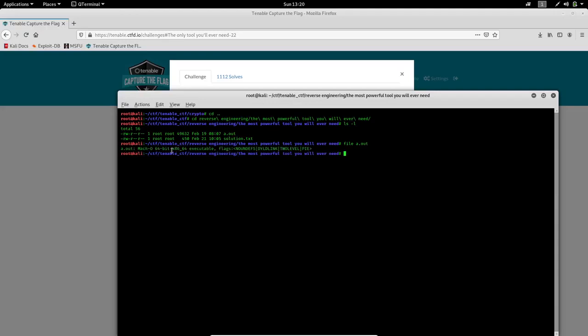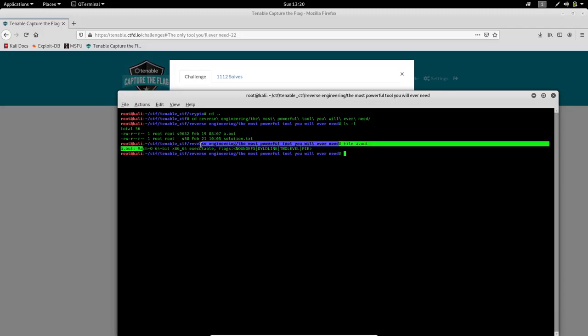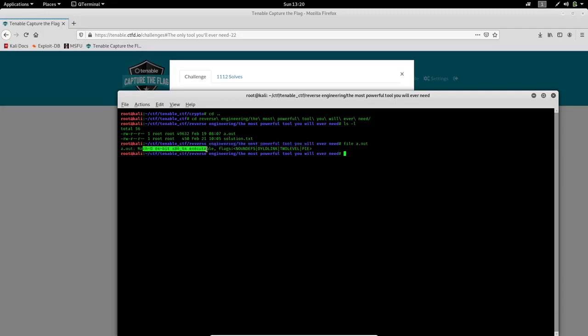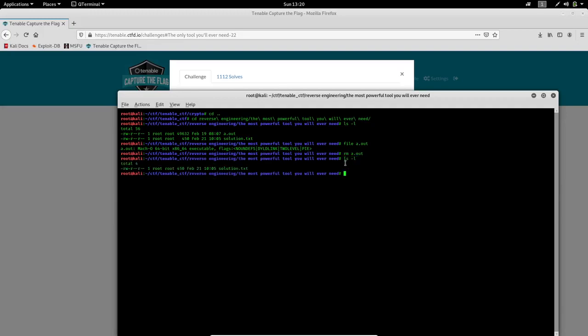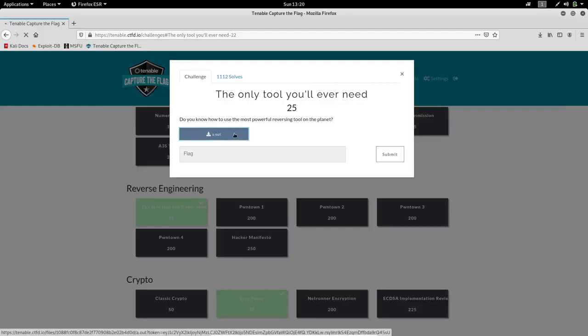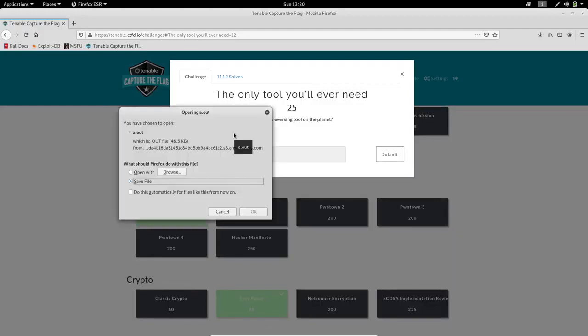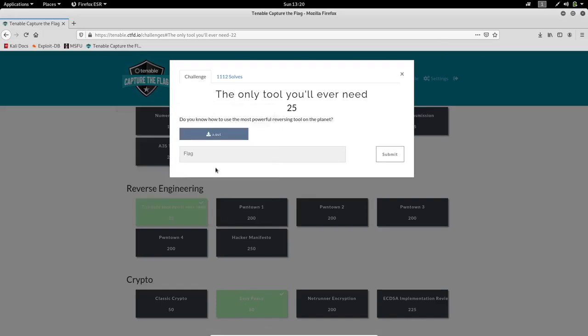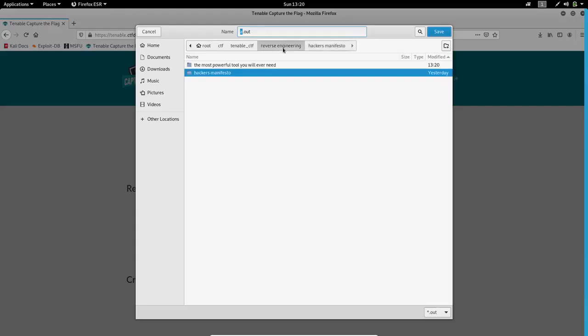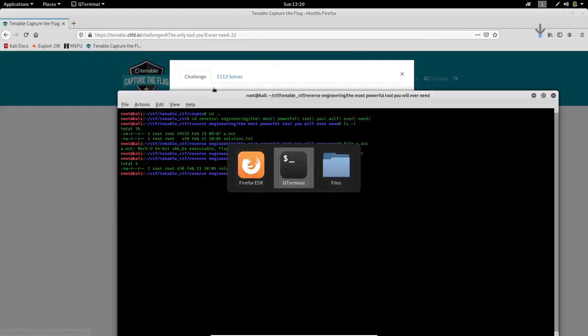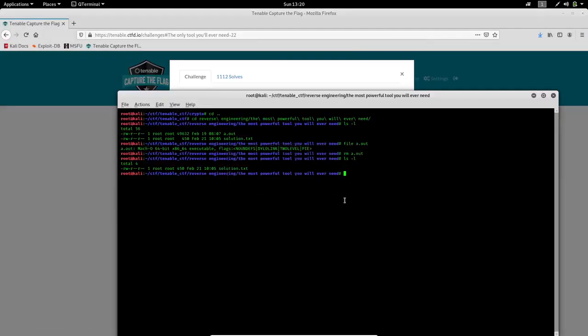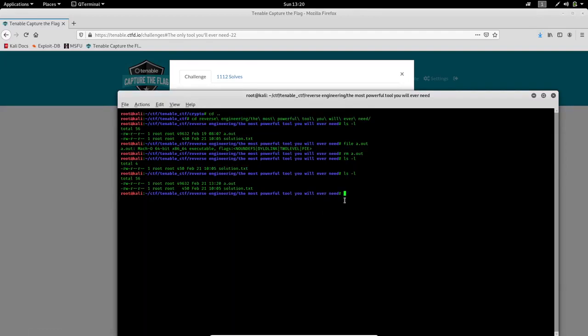It has something like flags. I guess the flag is corrupted. We'll download it again and first remove this, then download it again. So I'm going to run the file command to see what it is.